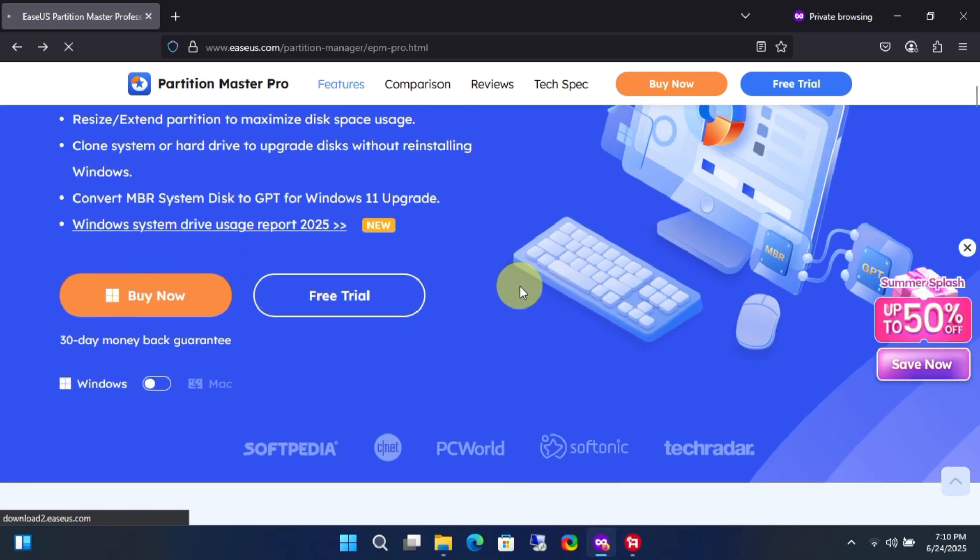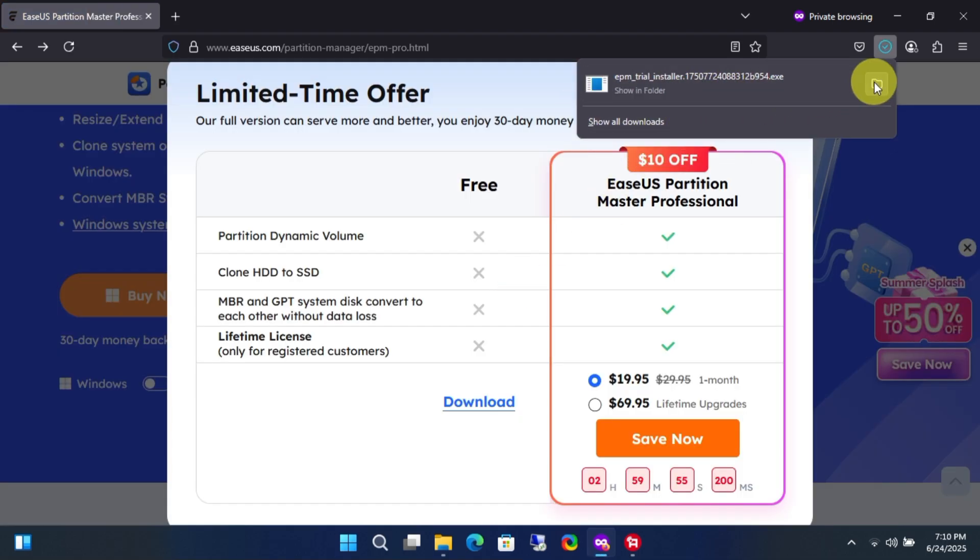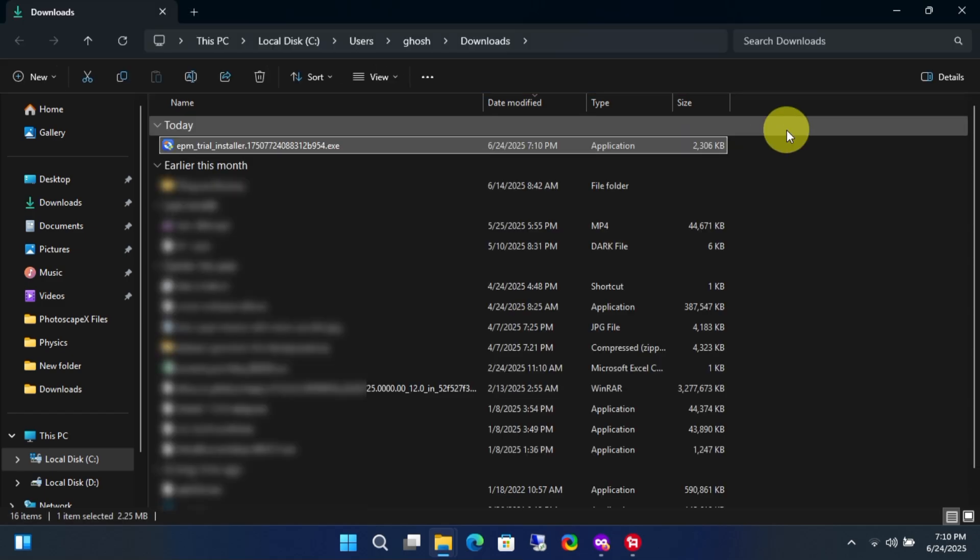First, let's install the app. Download and install the application from the official website using the free download button. Always download applications from official sources.